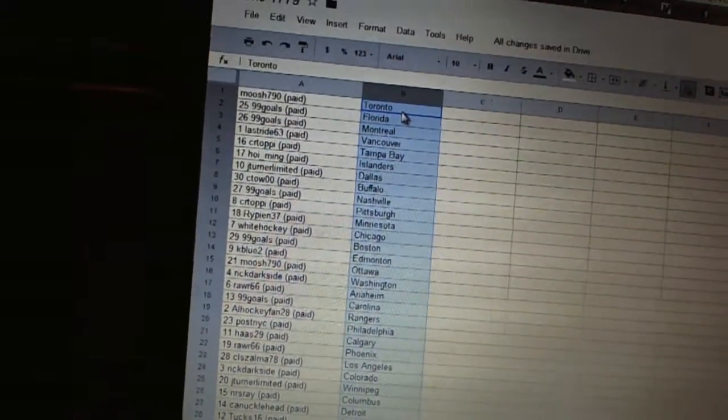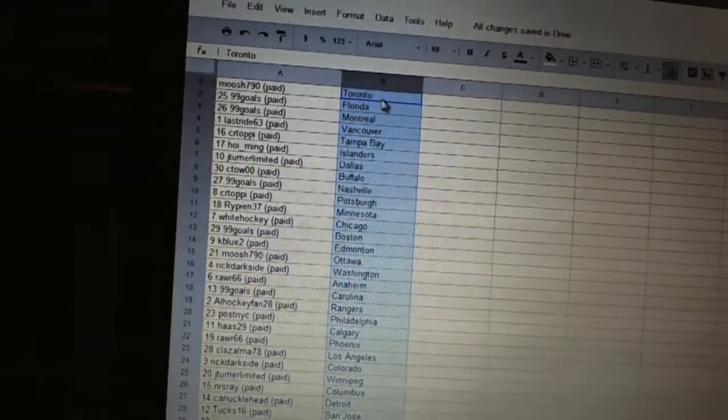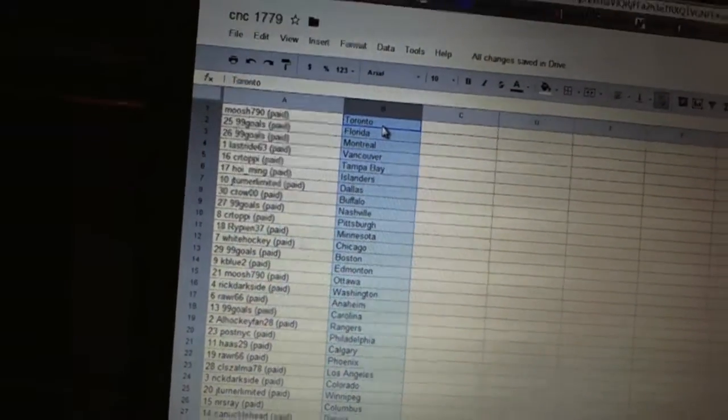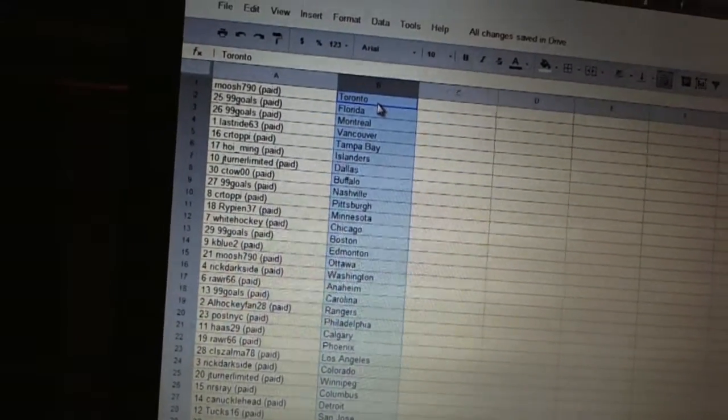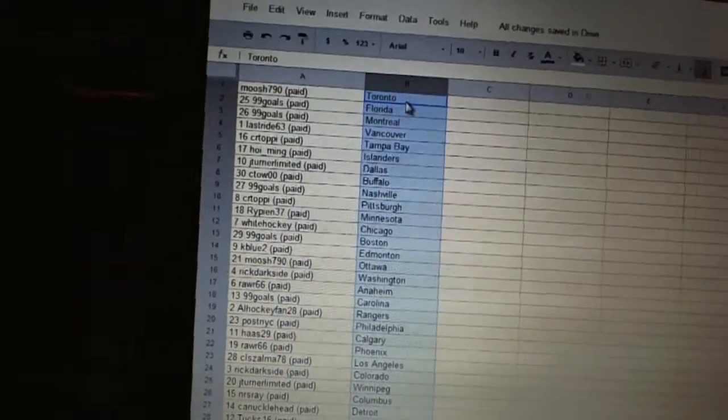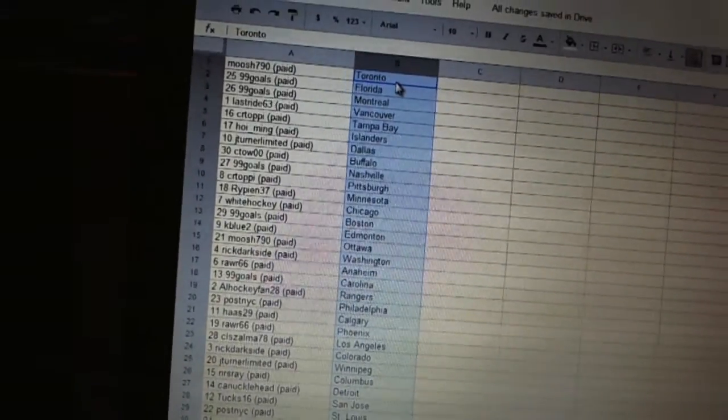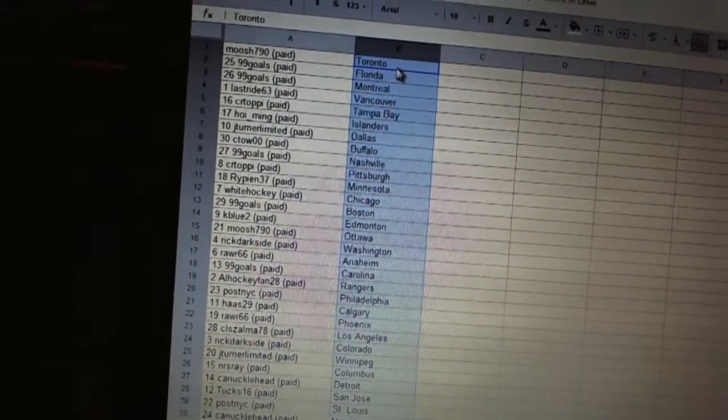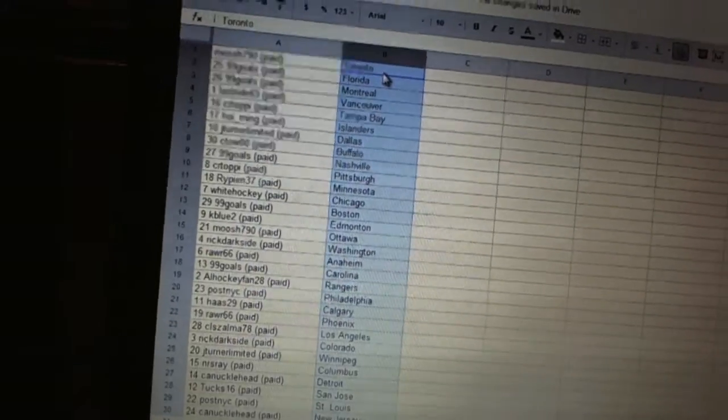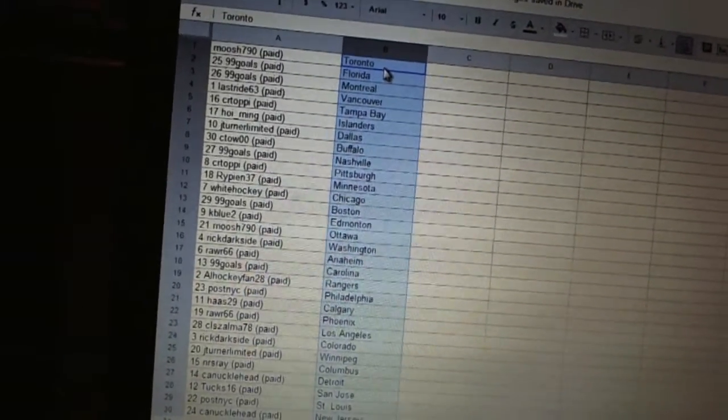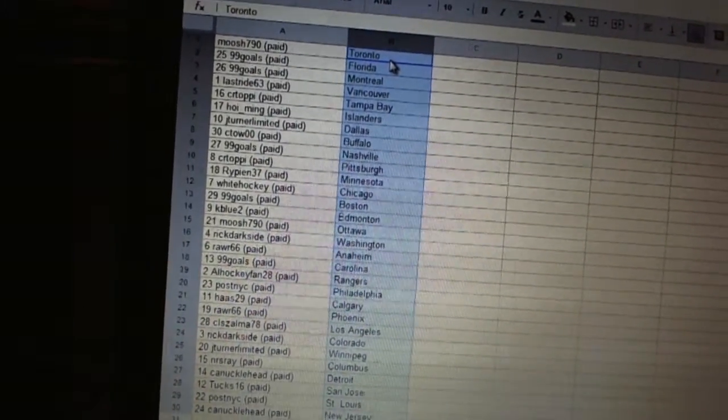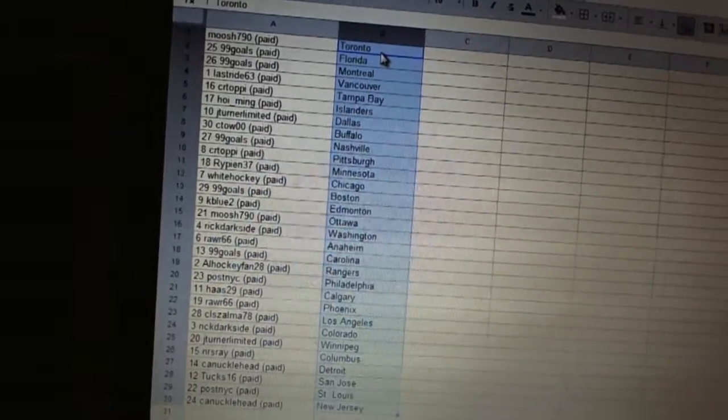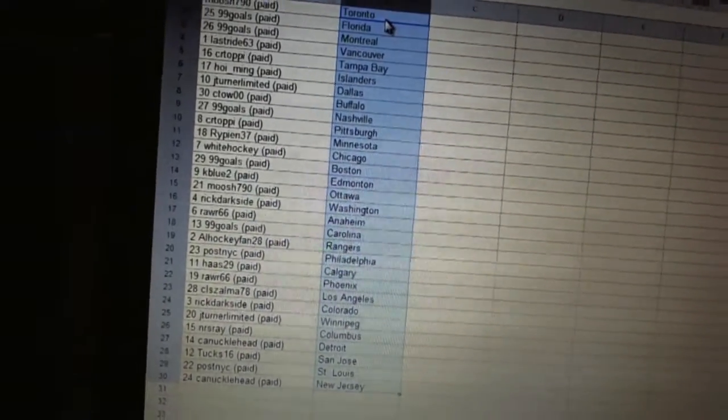White's Hockey has Chicago. 99 goals has Boston. K-Blue 2's got Edmonton. Moosh has Ottawa. Rick Darkside's got Washington. Rar has Anaheim. 99 goals has Carolina. All Hockey Fan 28's got the Rangers. Post NYC has Philadelphia.